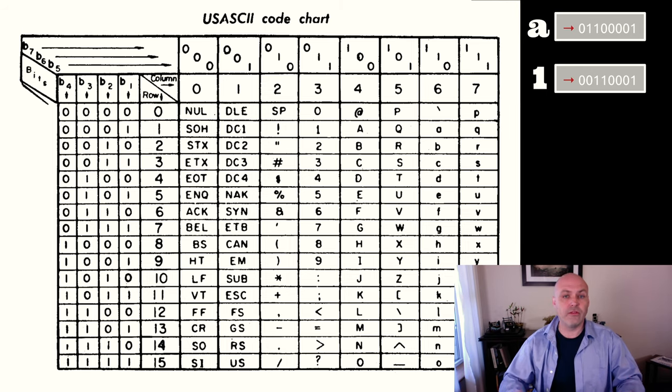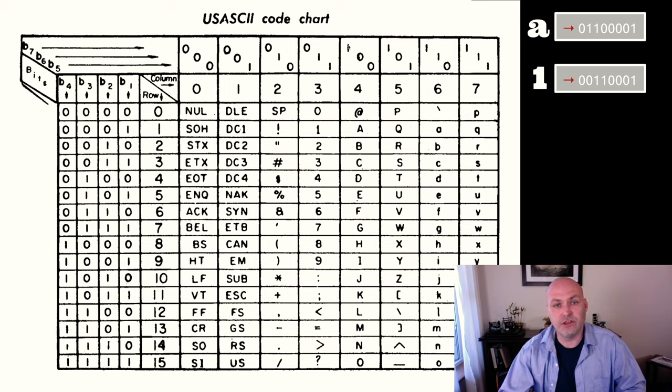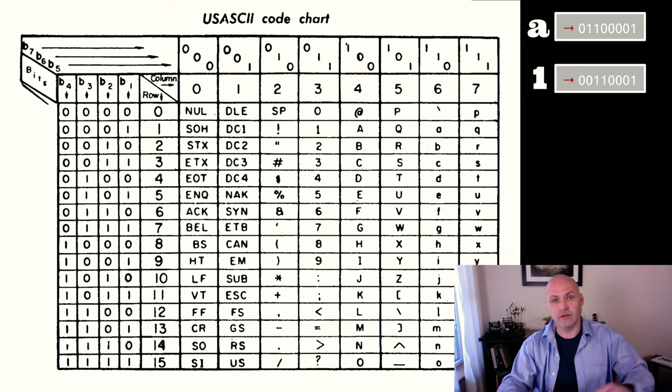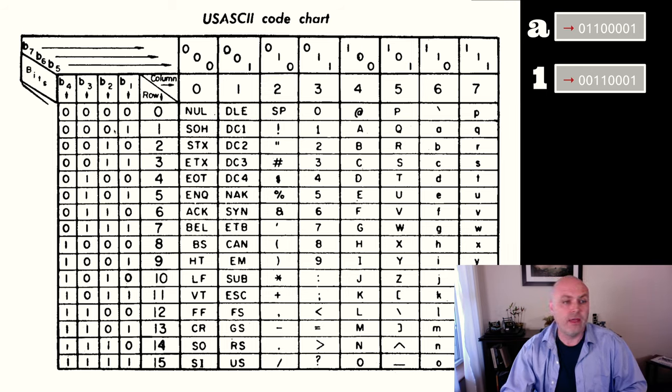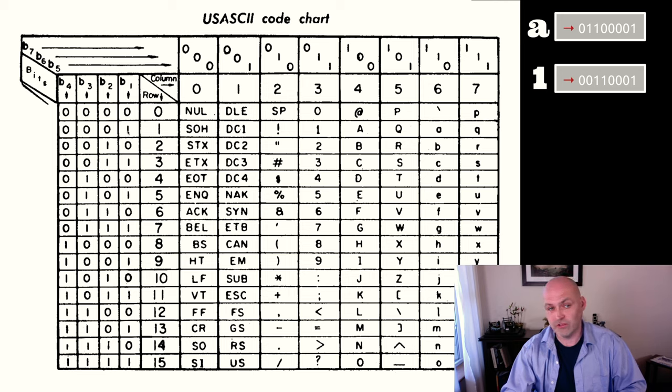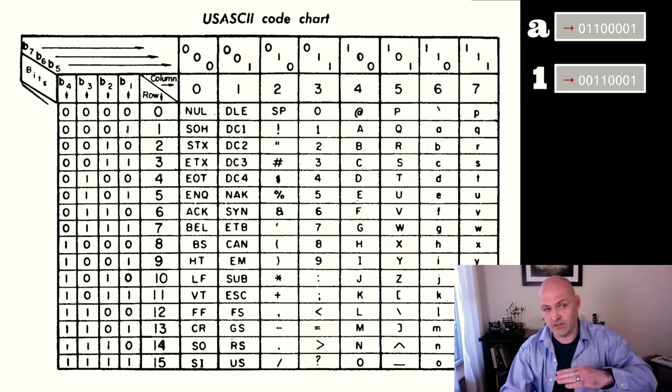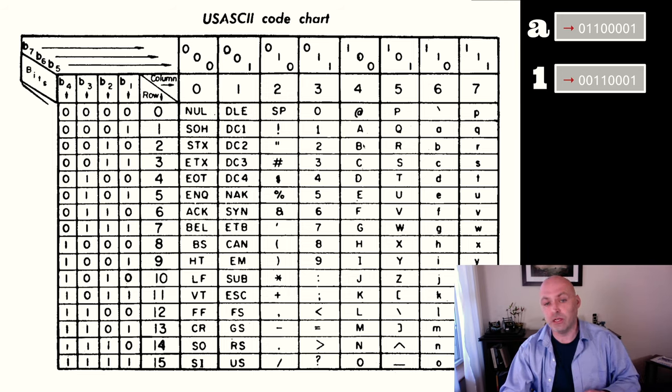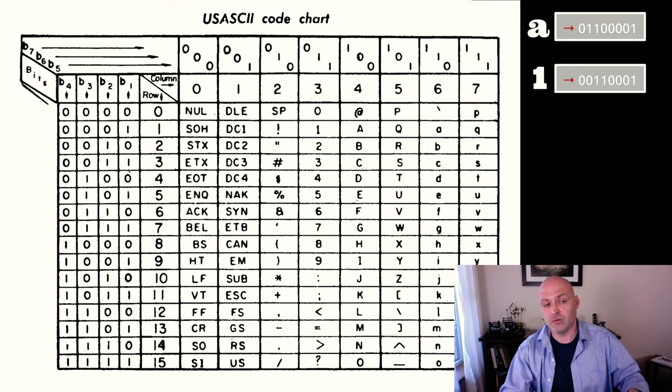So while the letter A here is represented by this first digit here, which is actually a 64 if we think of our weights in binary, and then we have one here, so it's a total of 65 in decimal if I'm converting this to decimal. If we look here at a capital letter B, we can see that it's one more than that, and it's 66. This one would be 67, 68, et cetera.